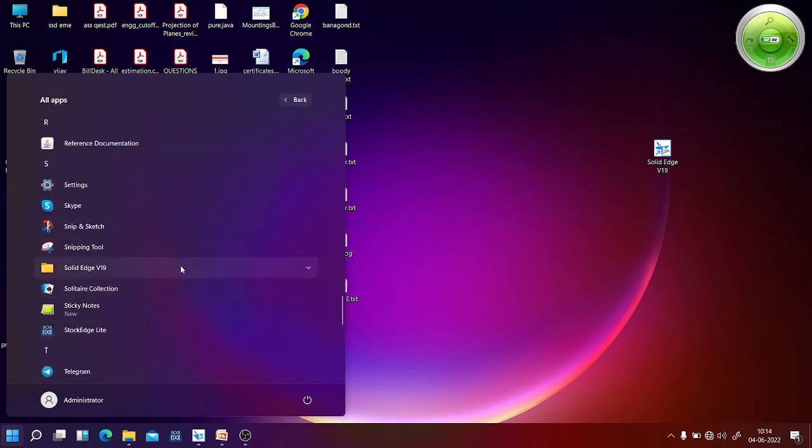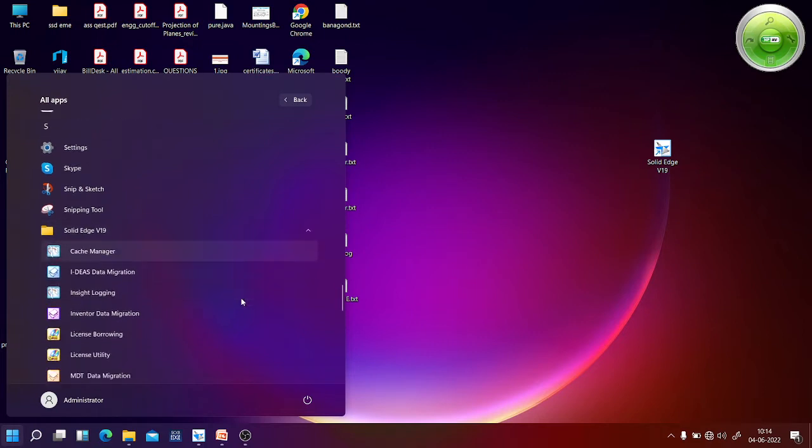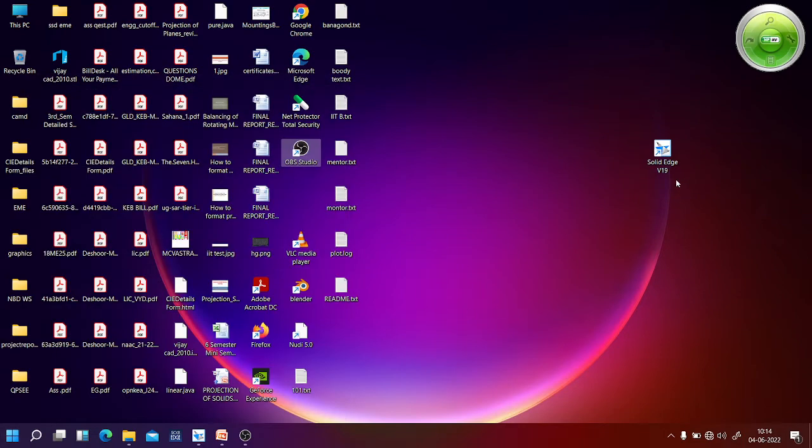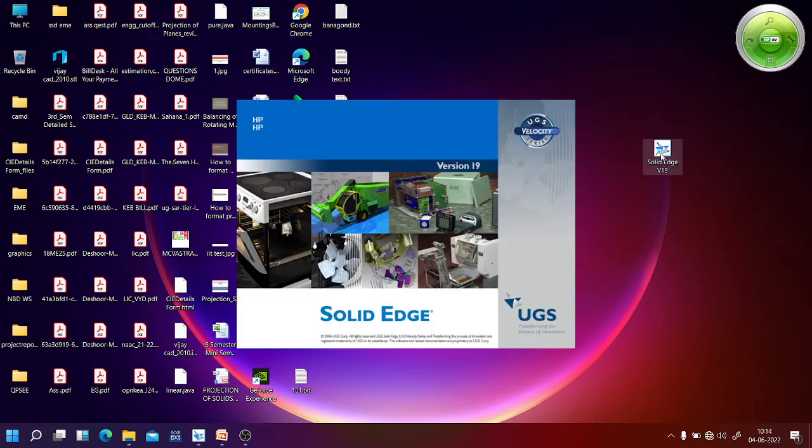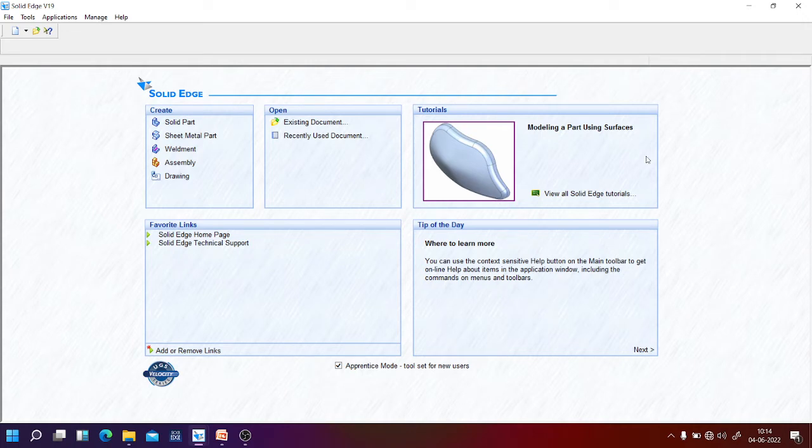Here we are using Solid Edge version 19. You can click on this Solid Edge icon or you can double click on Solid Edge B19 icon which is there on the desktop. Once you start this Solid Edge software, it is going to display the welcome screen.